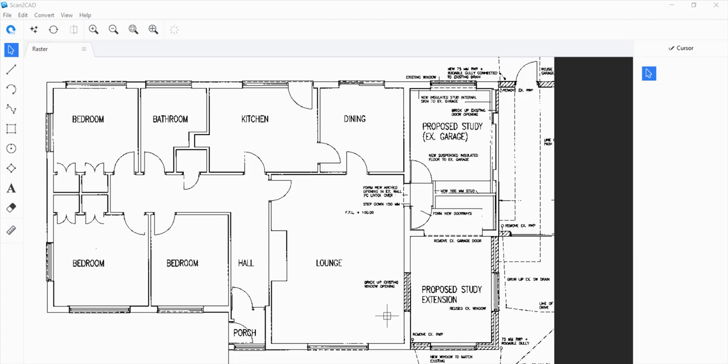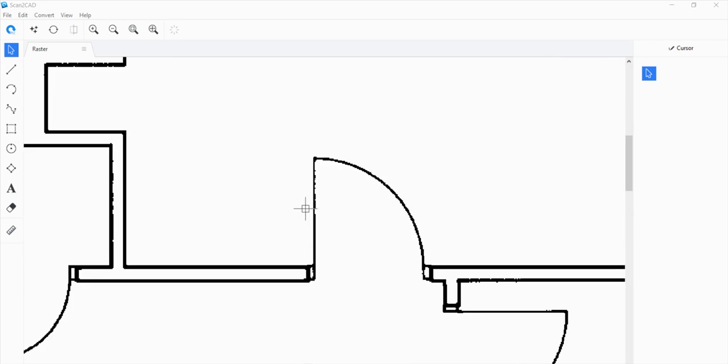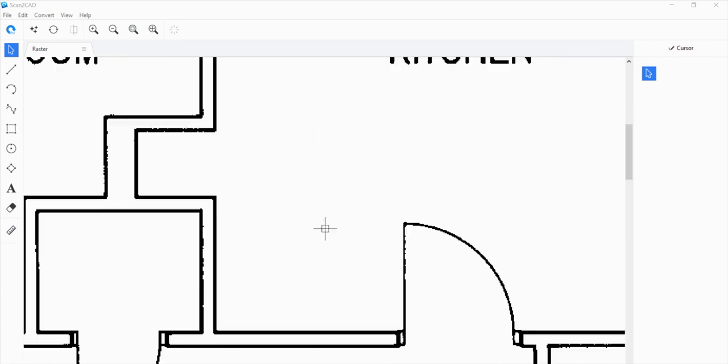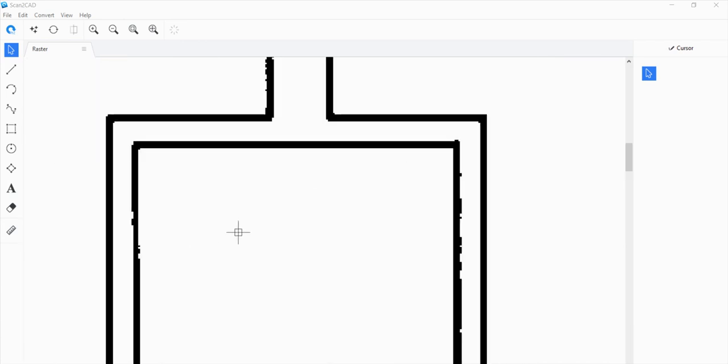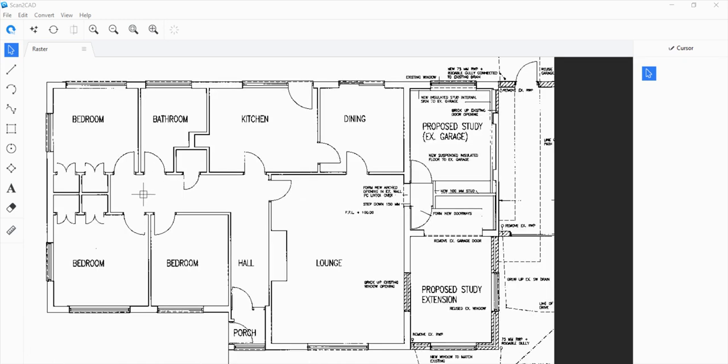Hi there. I have a file opened up on Scan2CAD here. It's a raster file. As you can see, if you zoom in, things are getting pixelated and blurry. That doesn't happen with vector files. So what we want to do is convert this into a vector file using Scan2CAD.